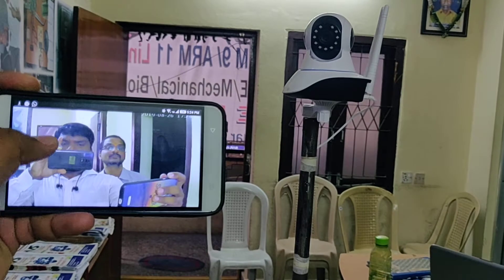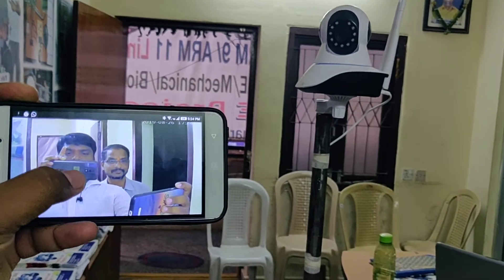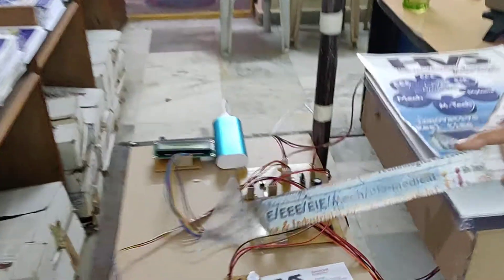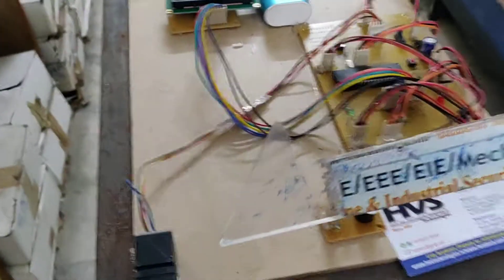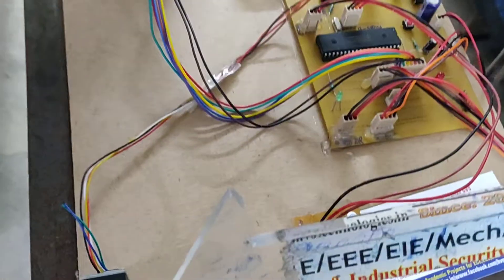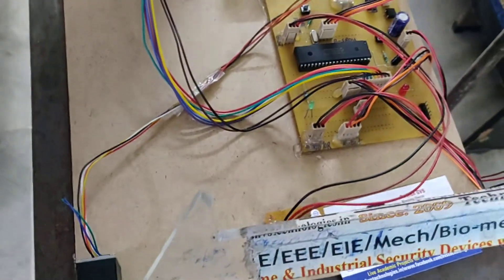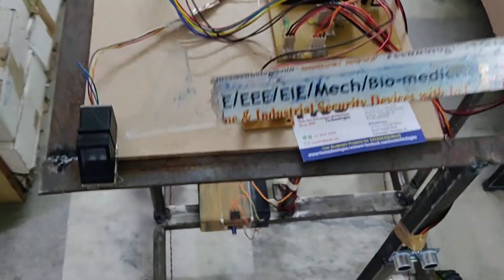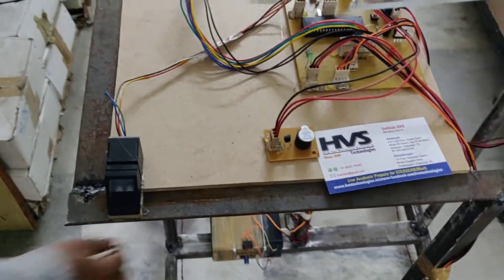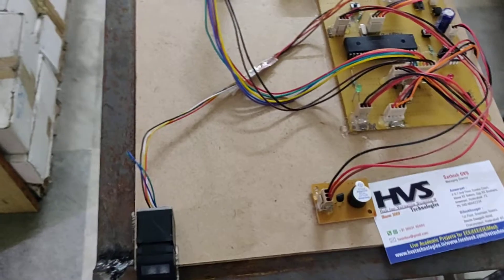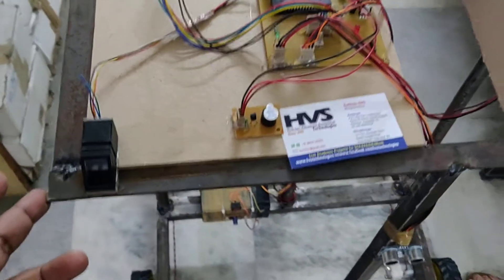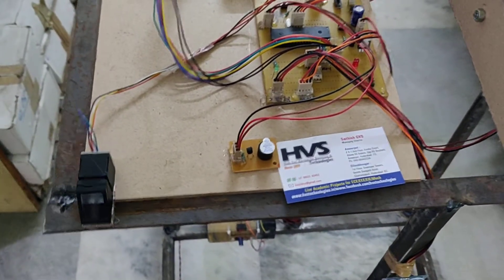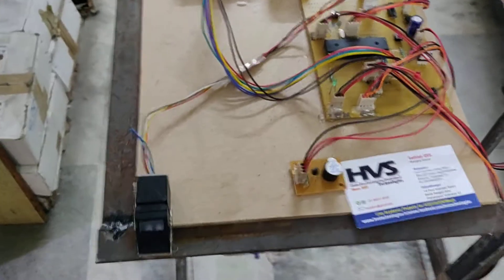This is the fingerprint module. So when the student comes, he places the fingerprint on this. From this fingerprint we can store the fingerprints of the respective students and we can retrieve that based on the fingerprint recognition.